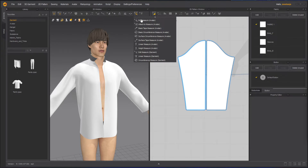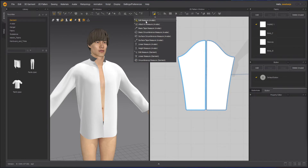The first tool here is the Edit Measure Tool, and then we have the Attach to Measure Tool. Apart from that, all the other tools are to measure. The first two we will skip for now, and once we are done with all of them, we will move back to here.